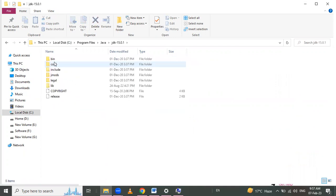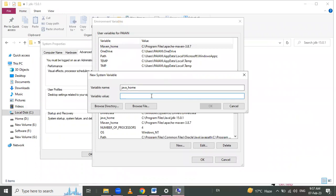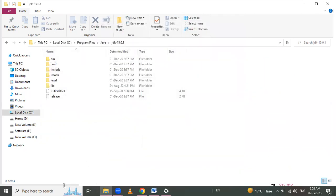In that Java folder, go to JDK, and there we get the bin folder. Up to this path we have to copy it and paste it as the variable value. Click OK. I have already installed Java, so I will click Cancel. If you have not set the path, then click OK.